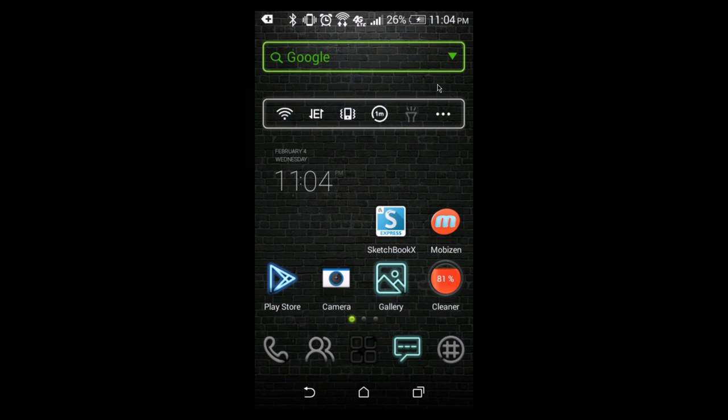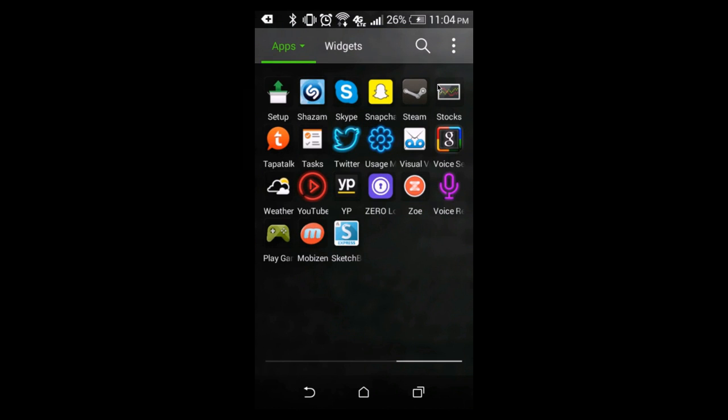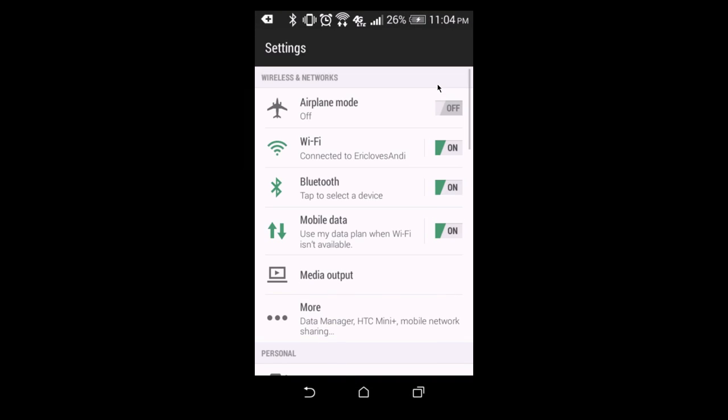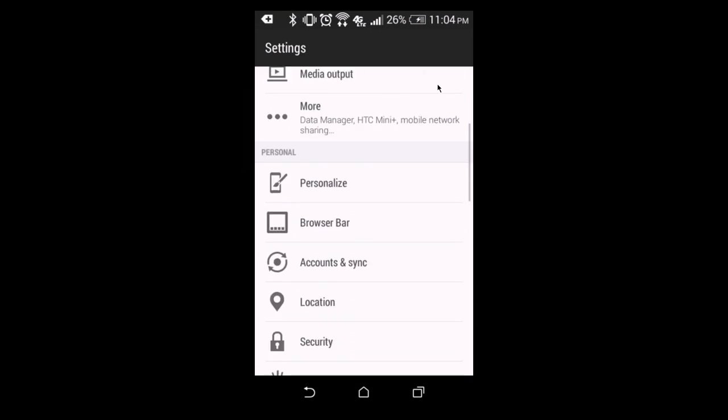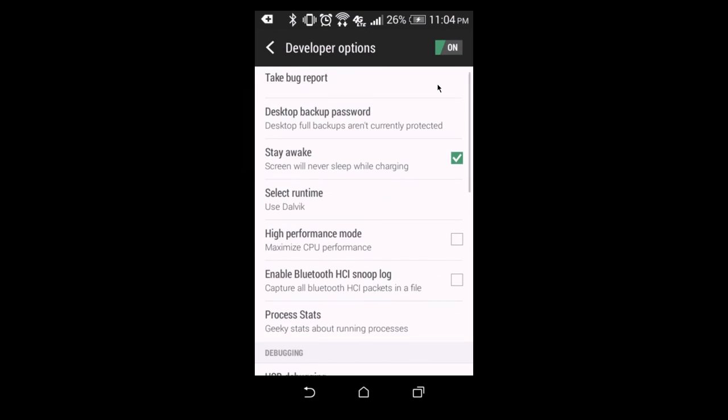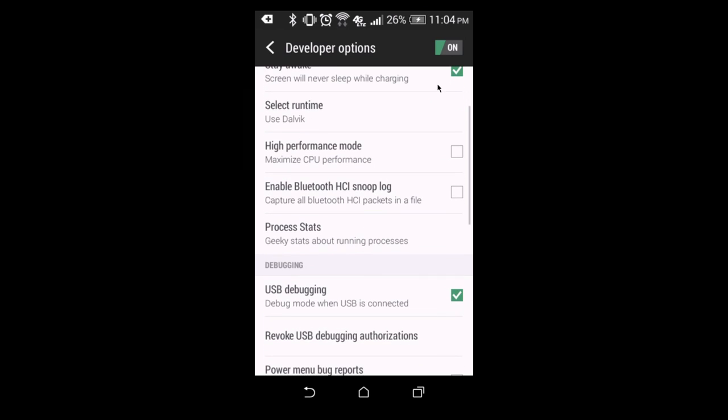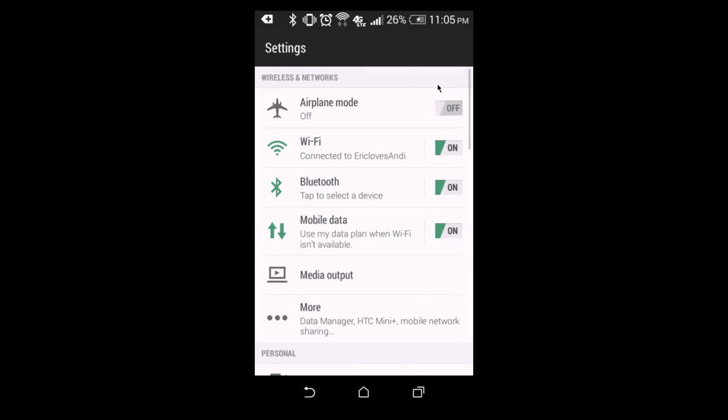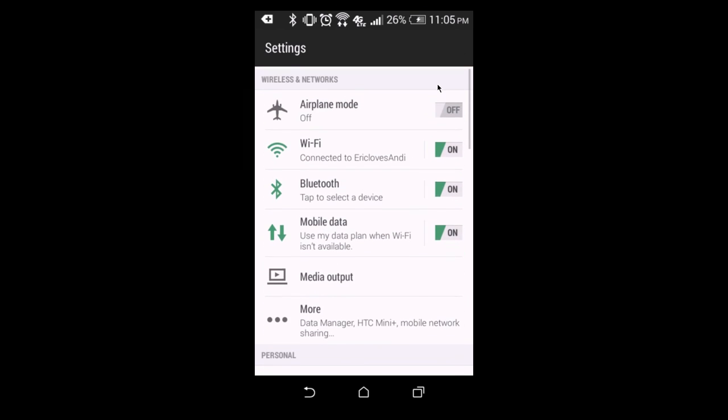So, for HTC and for phones in general, you're just going to go to settings, and then it's going to be way at the bottom. And you're just going to see this option called developer options, and you're going to select USB debugging. That's pretty simple.